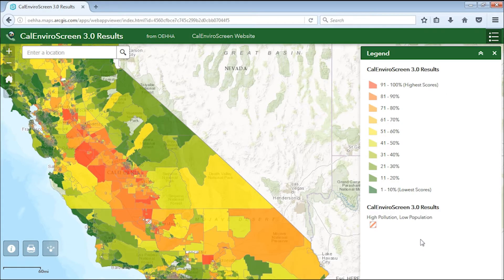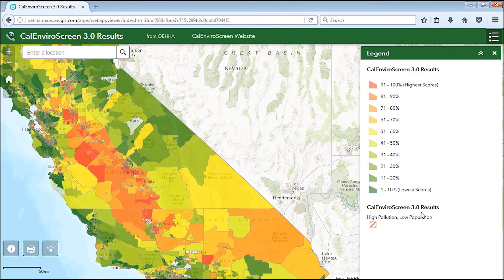You'll start by seeing a color-coded map of California. The different colors represent census tract boundaries, color-coded to represent their overall CalEnviroScreen score. The legend shows that the census tracts are divided into ten colors. The darker greens represent a lower CalEnviroScreen score, while the darker reds represent a higher CalEnviroScreen score.